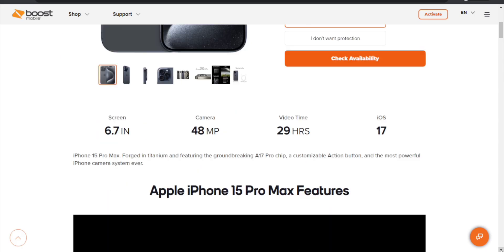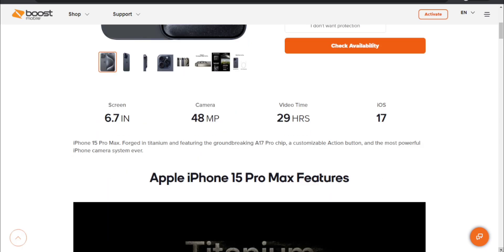So the iPhone 15 Pro Max has a 6.7 inch display, 48 megapixel main camera, 29 hours of video time and iOS 17 on board. Forged in titanium and featuring the groundbreaking A17 Pro chip, a customizable action button, and the most powerful iPhone camera system ever.